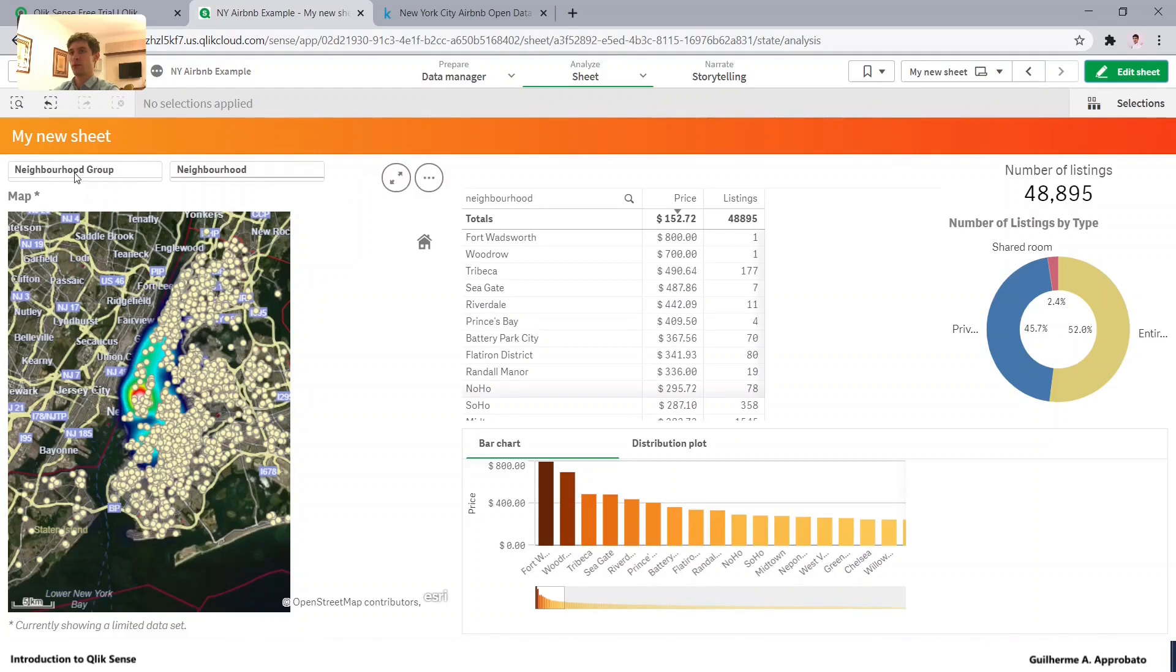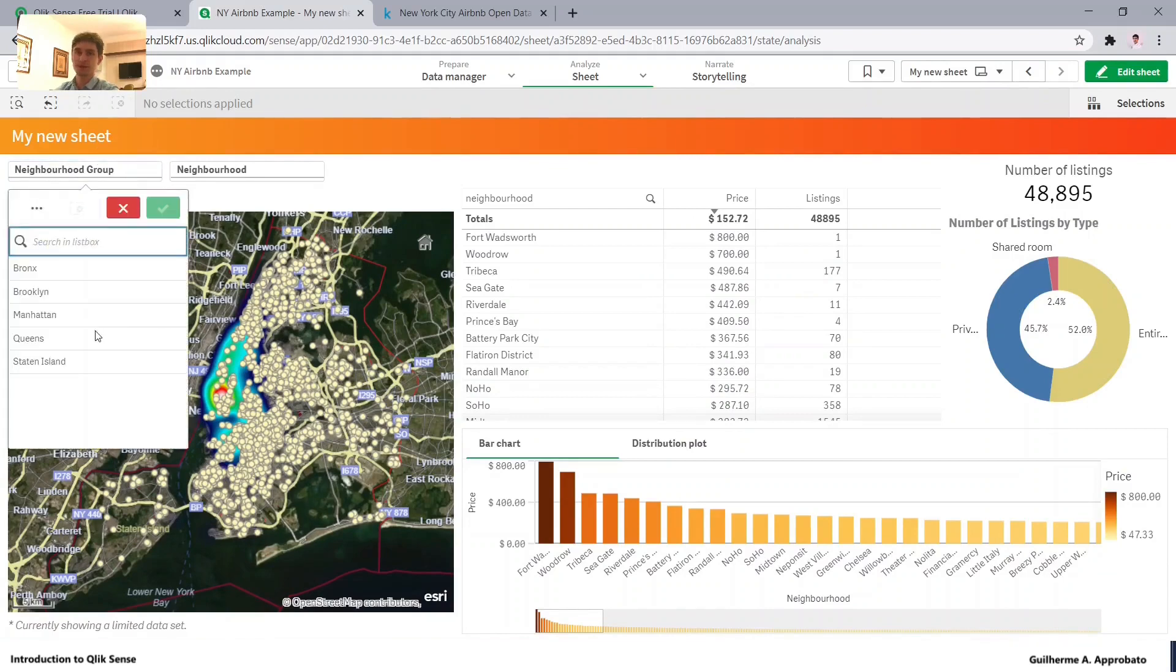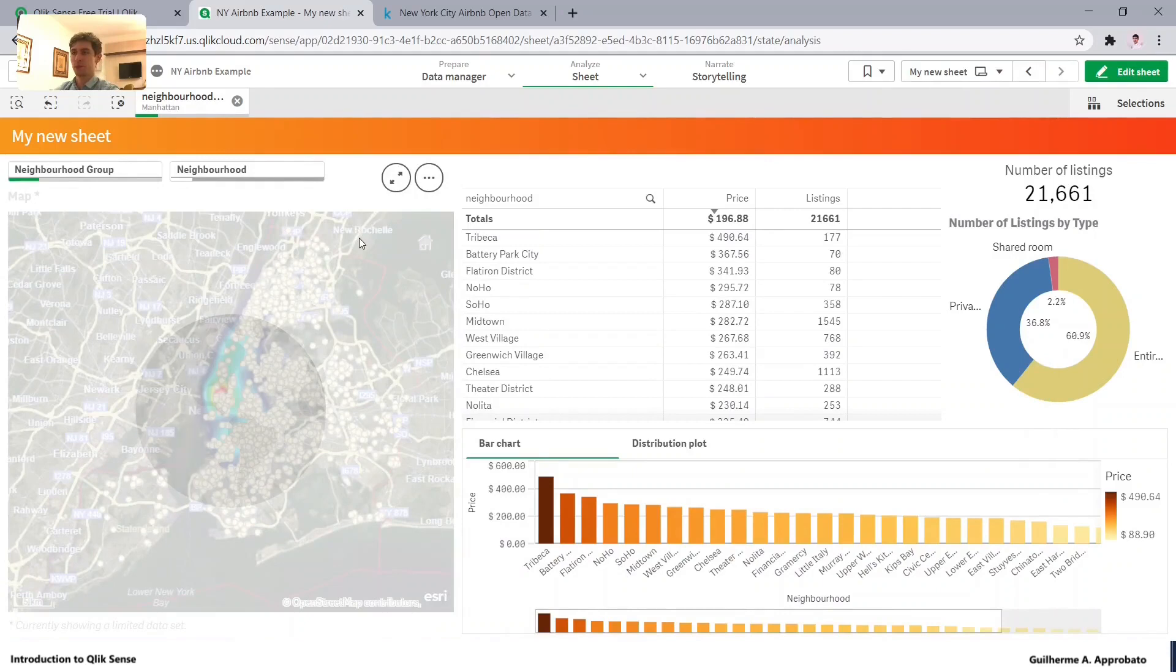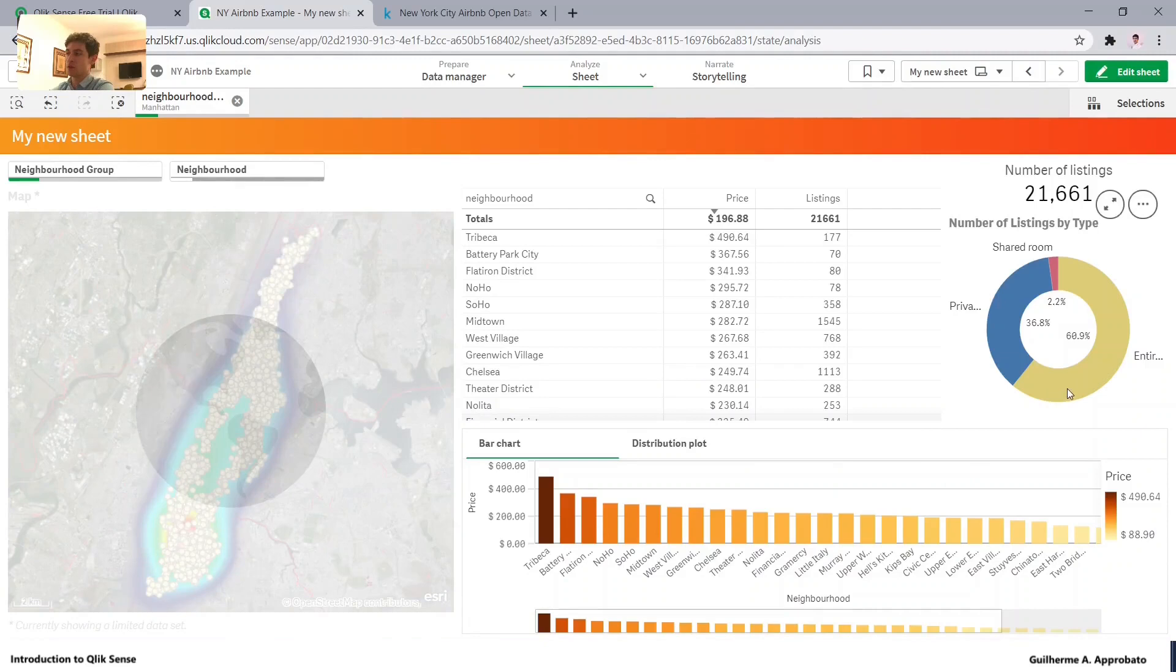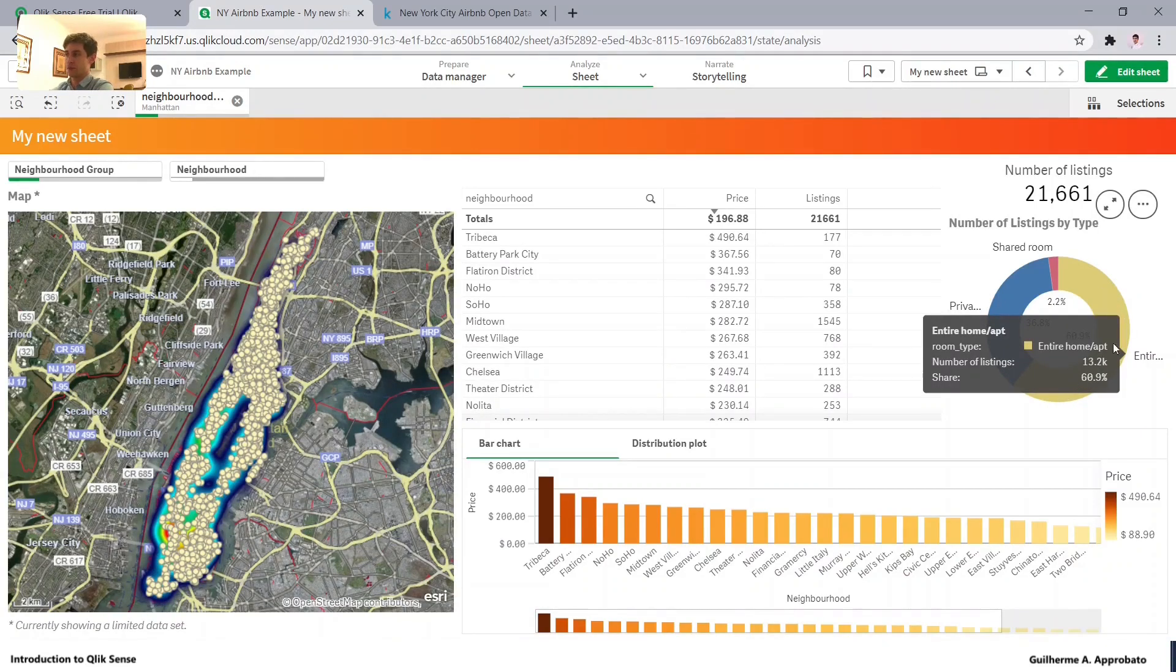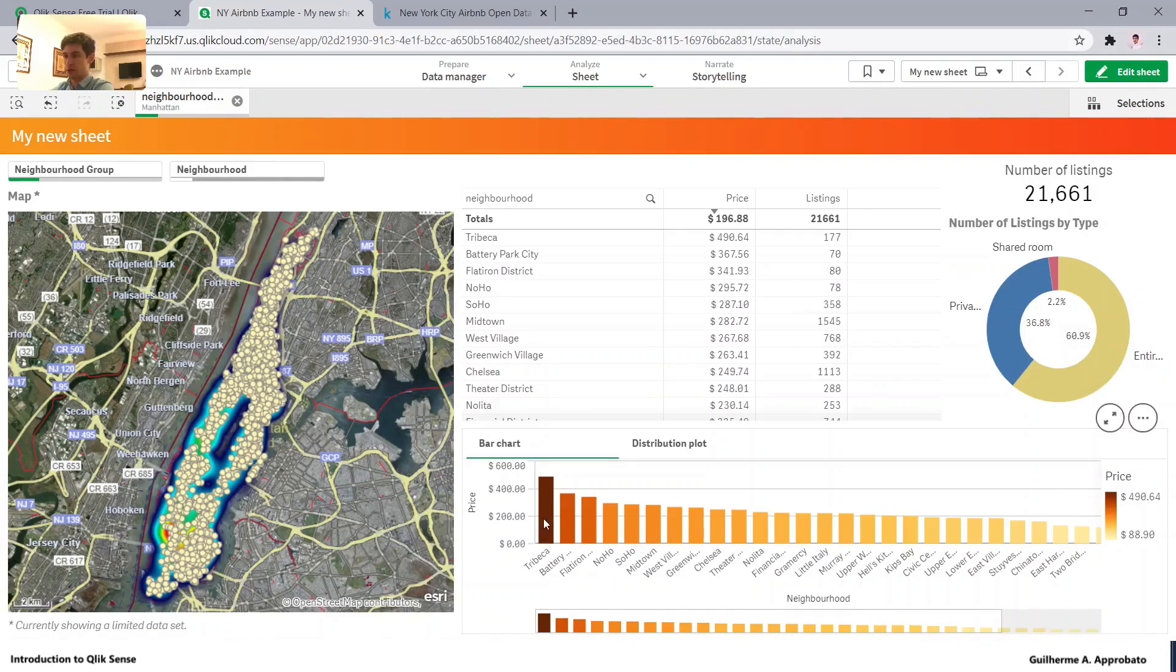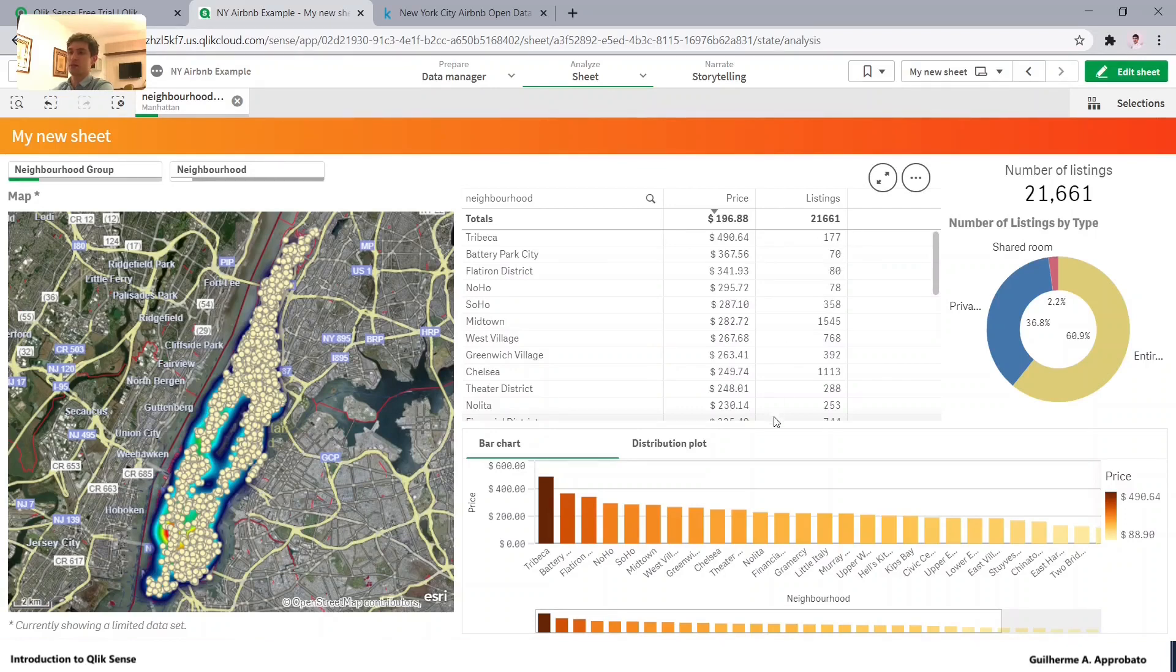So now we have our neighborhood group. Let's apply some filters here to our selection. So let's see only Manhattan. So we can see that most of the listings from Manhattan are entire listings, right?